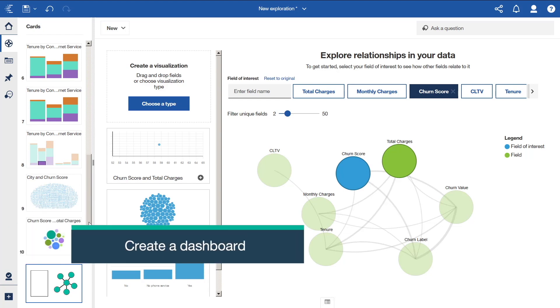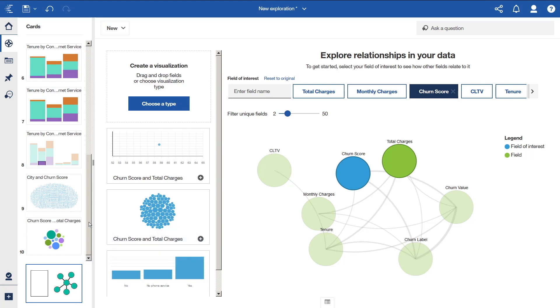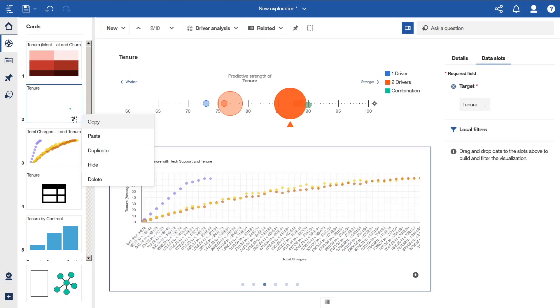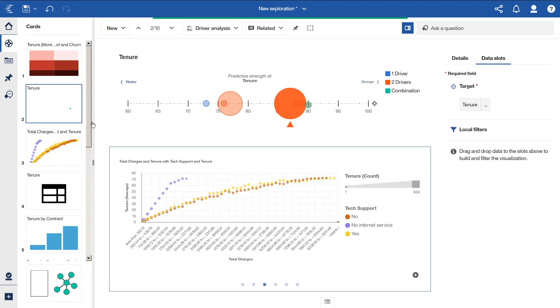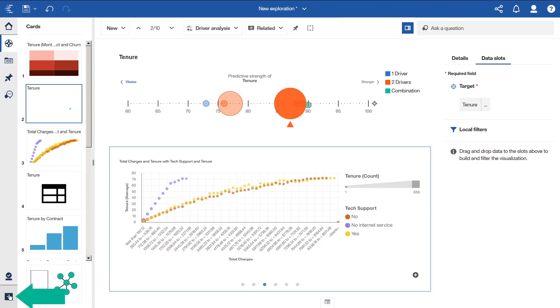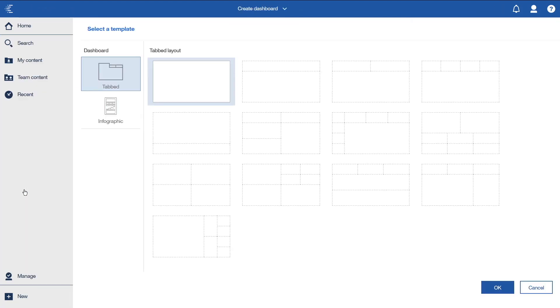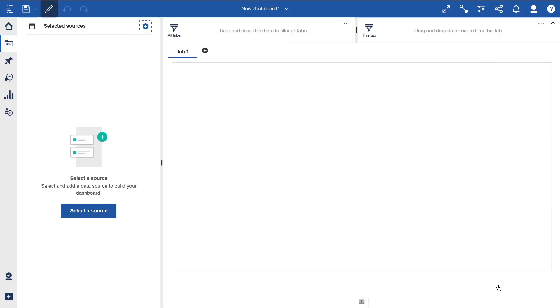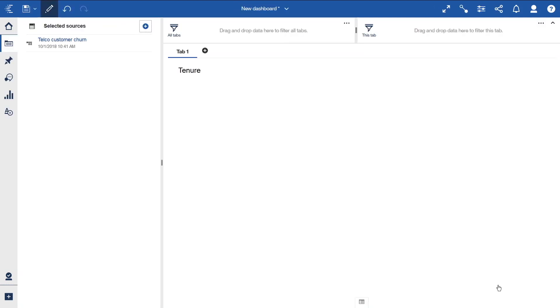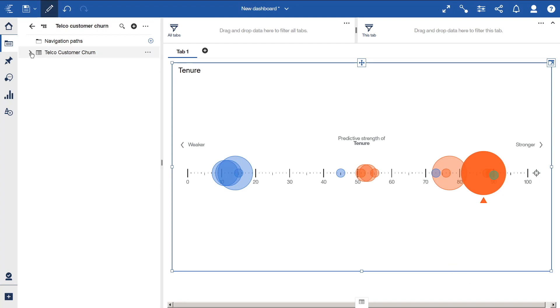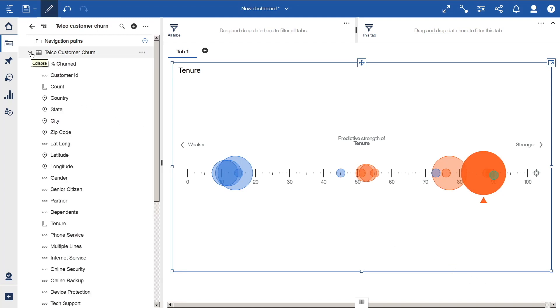Now that we have created some interesting charts, we can reuse any of them in a dashboard using Copy and Paste. For example, we can click the More icon beside the second card and select Copy. We can create a new dashboard by clicking New and Selecting Dashboard. We'll accept the default template and click OK. And here, we can use Ctrl-V to paste that card. And we can see that both the visualization and the underlying data are pasted in.